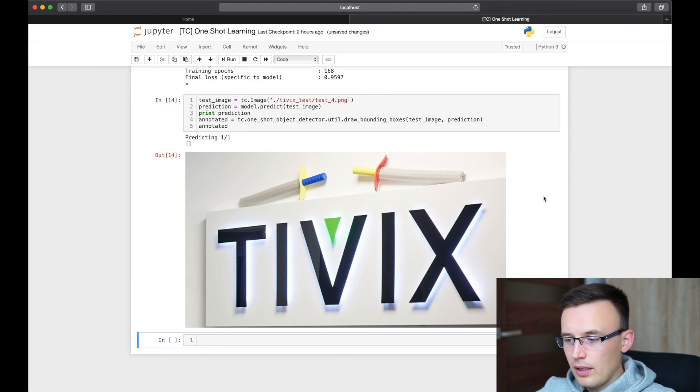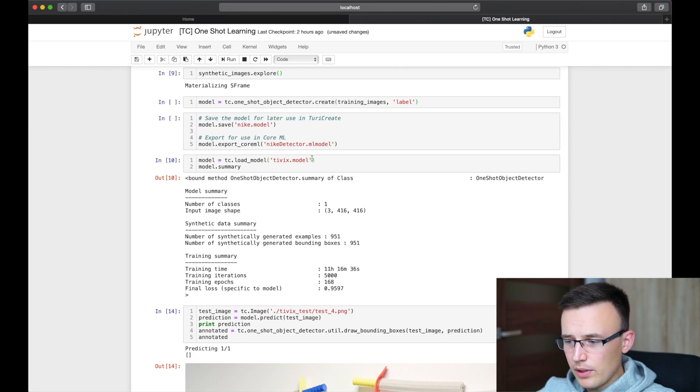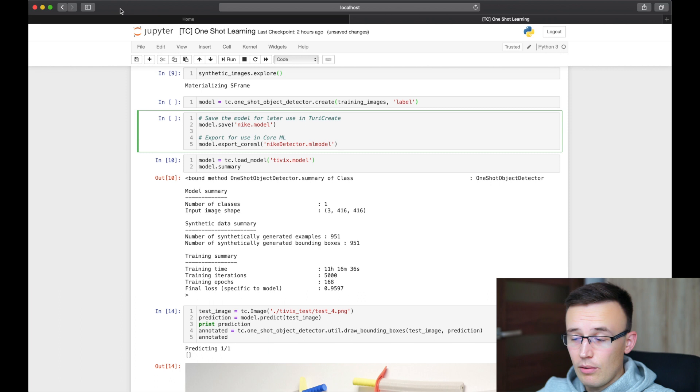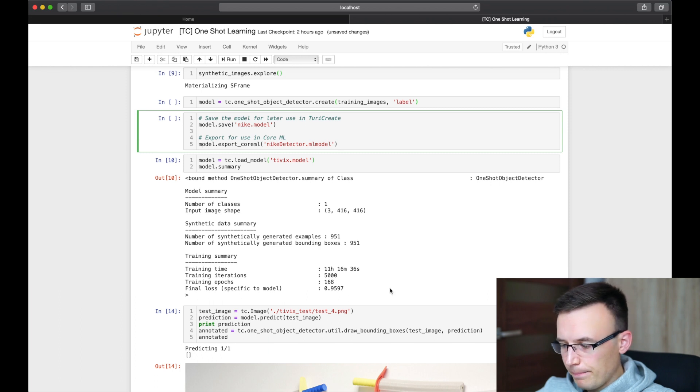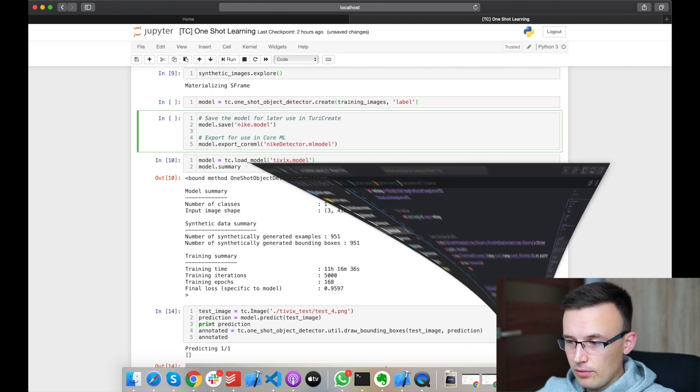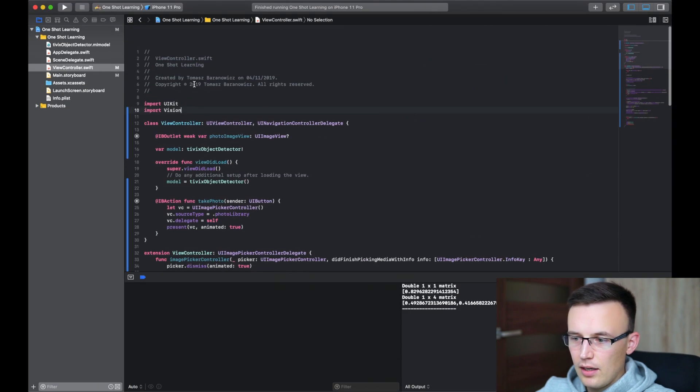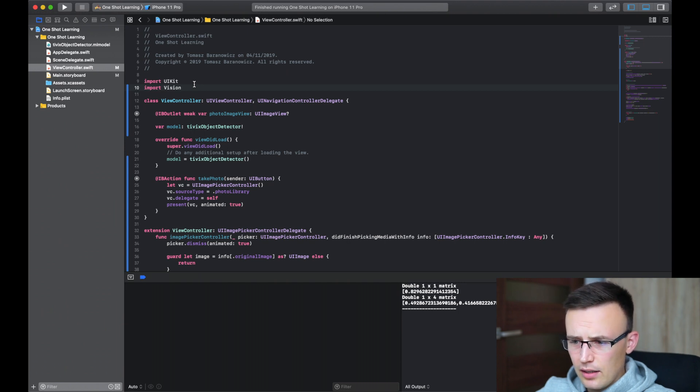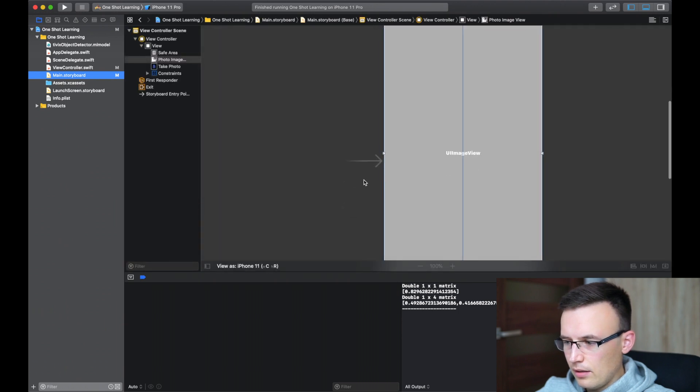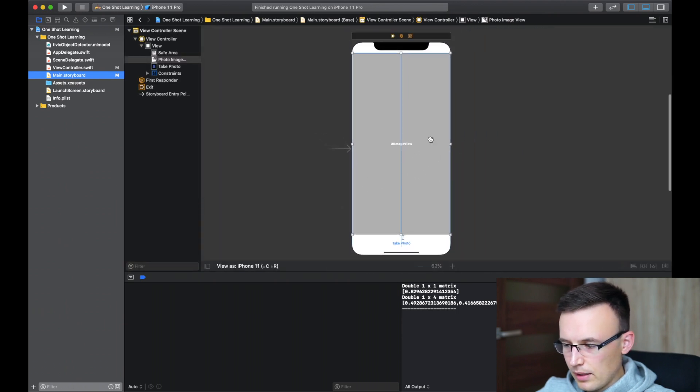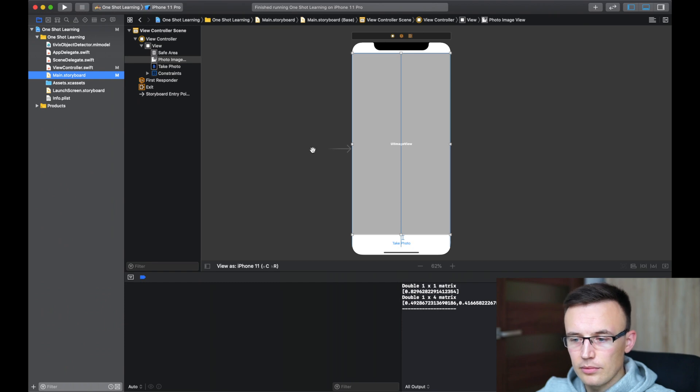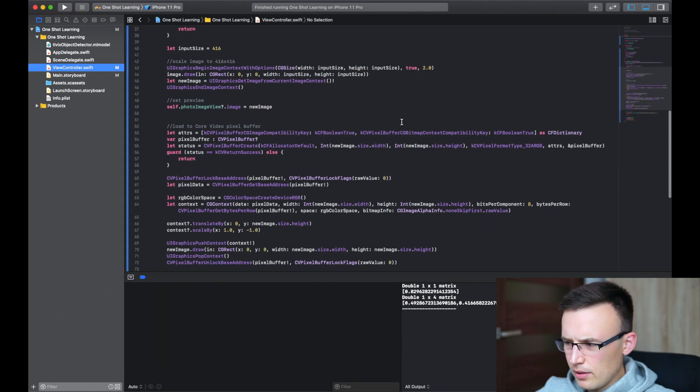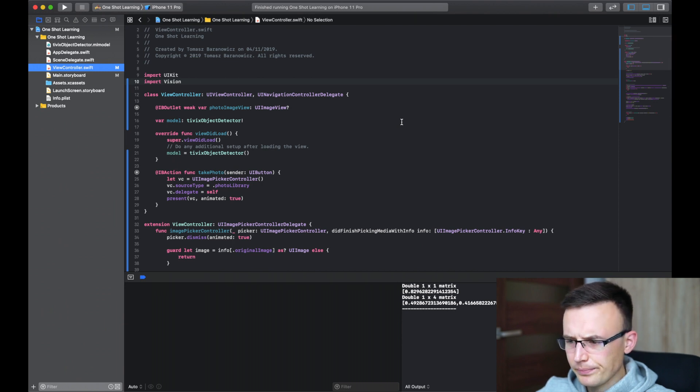So if we exported the CoreML model here, we can use it in our Xcode projects. So we can simply drag and drop it to the Xcode. I prepared a really simple project here. And there's only one view controller, which has the preview and just label to load the new photo. I will use the library because I put some sample images there.